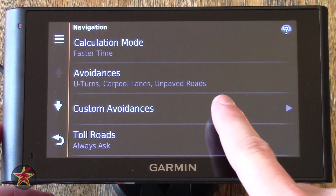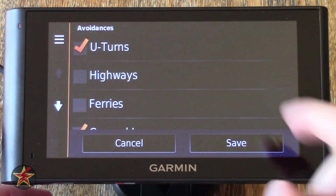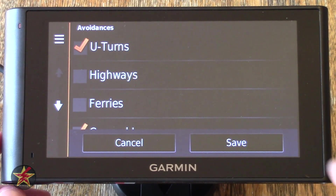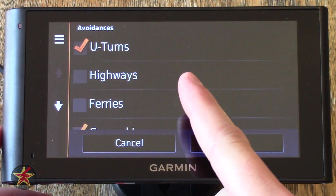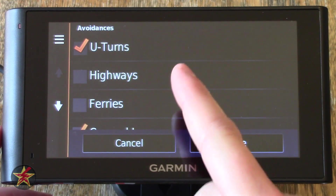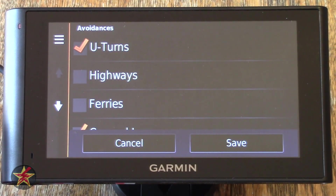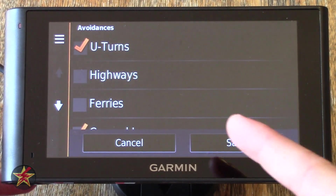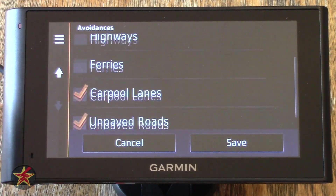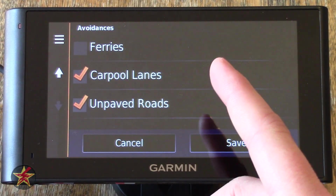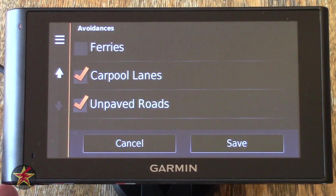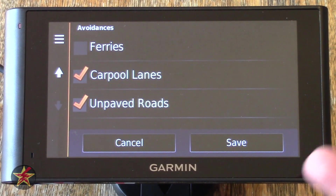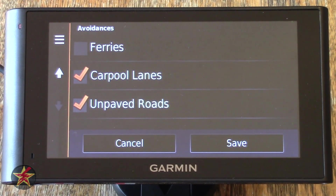Coming down, we have Avoidances — you can select types of things you wish to avoid. I personally do not like it when the GPS tries to make me do U-turns, so I turn that off here. You can have highways or ferries avoided. Right now I don't want to avoid highways, and there's nothing close to me for ferries. I do want to avoid carpool lanes and unpaved roads — I recommend you do too, unless you are actually carpooling.